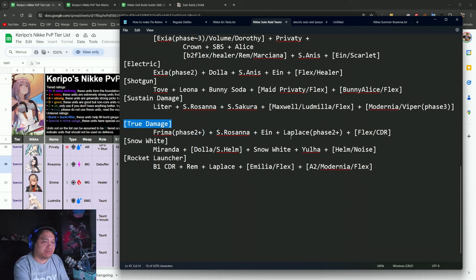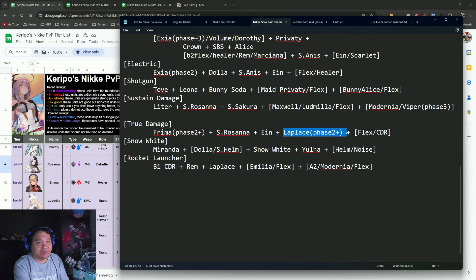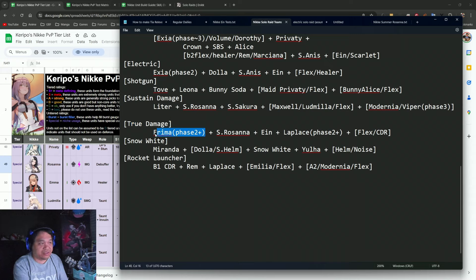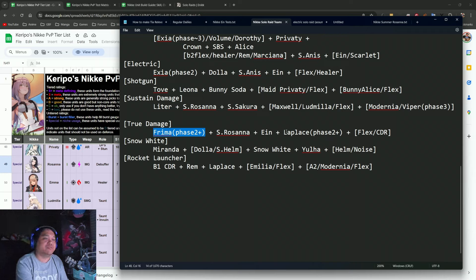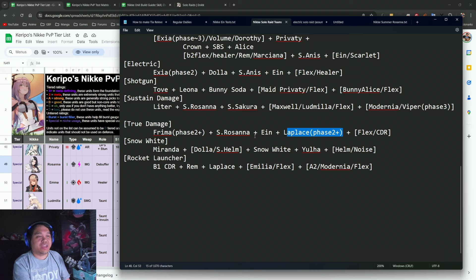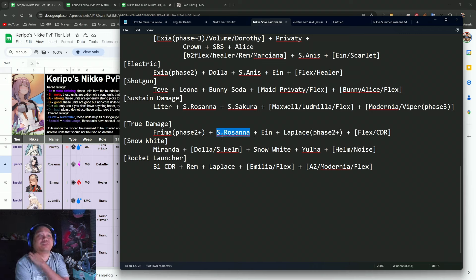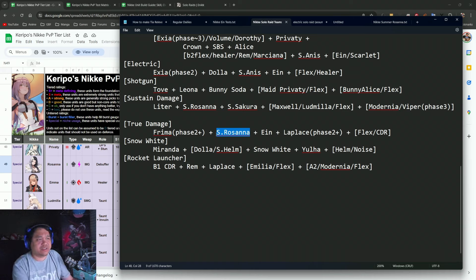The next one would be the True Damage, which is for having Frima. But the downside on the True Damage is it currently requires two treasure units, so Laplace and Frima at the very least. Ideally you would want to get them to phase three, but phase two makes them kind of usable right now.